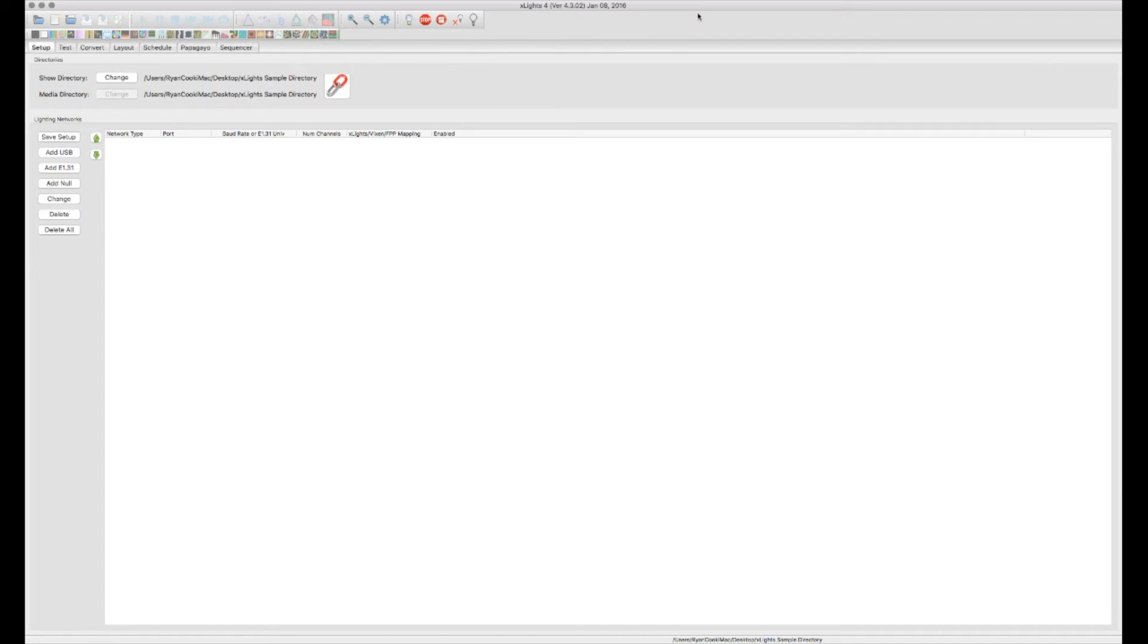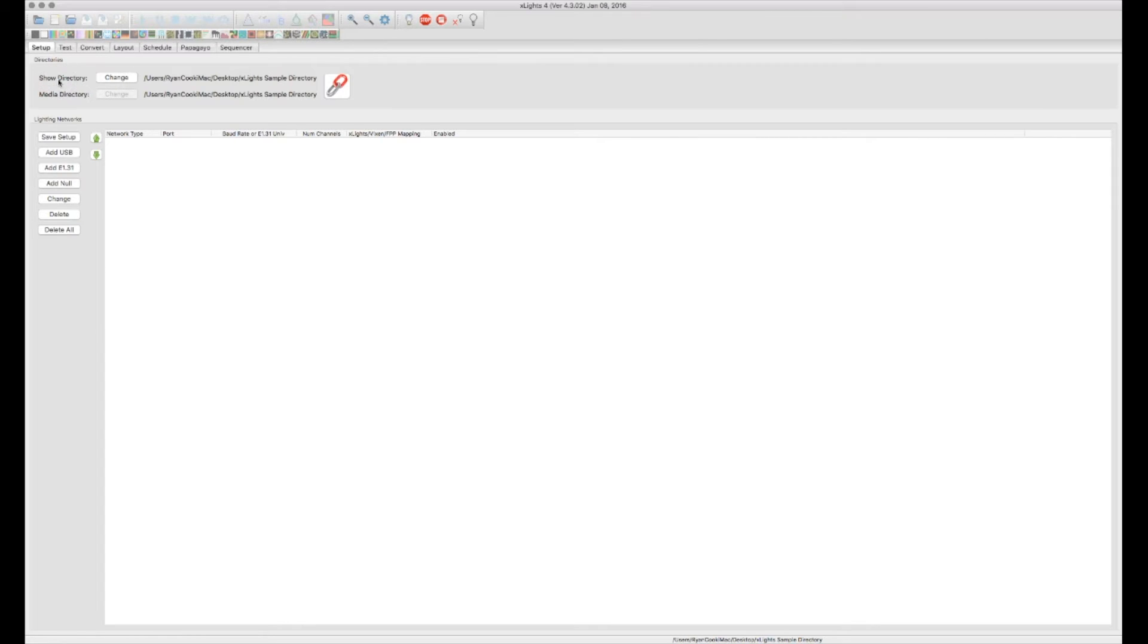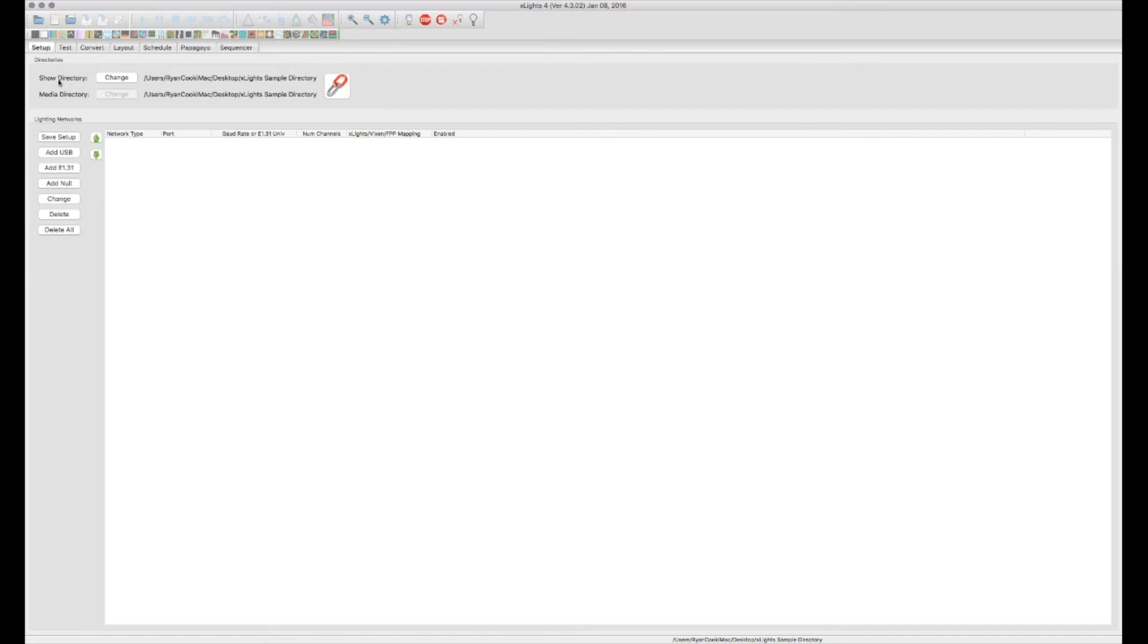So now that you have X-Lights installed, the first thing we want to do after we open it up here is set our show directory. The nice thing about X-Lights, the show directory holds all of your entire display, from your scheduler to your audio files. Everything you're going to do is going to be within one folder.